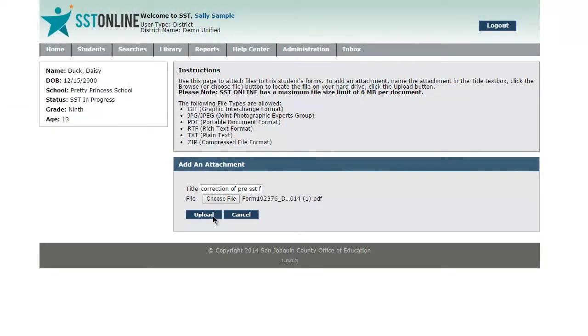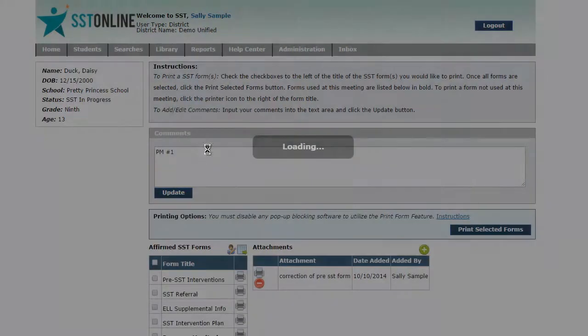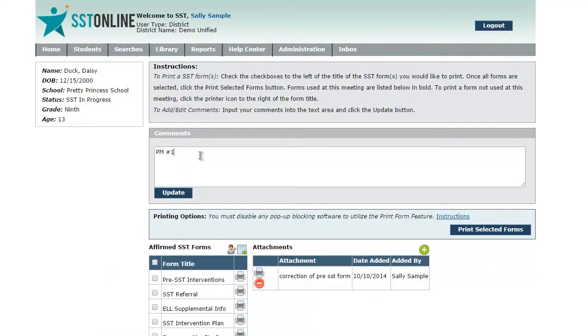Now your file is uploaded and you can enter in a comment to let others know that there was a correction made to one of the affirmed forms. I hope you find this video helpful whenever you need to make a correction. Thanks again for watching and make sure you subscribe to our YouTube channel.